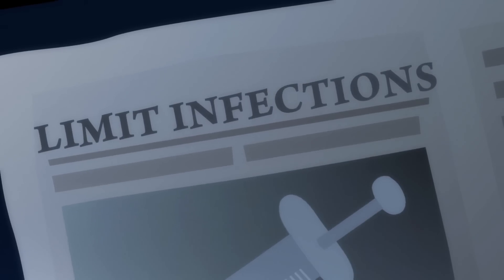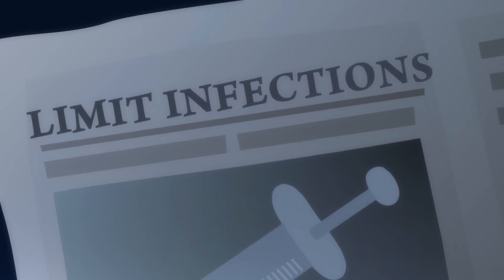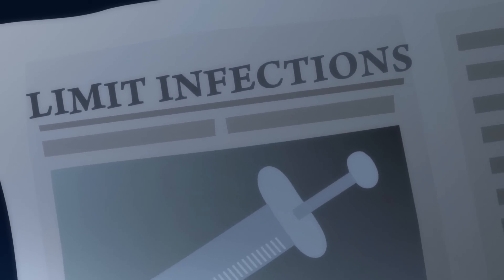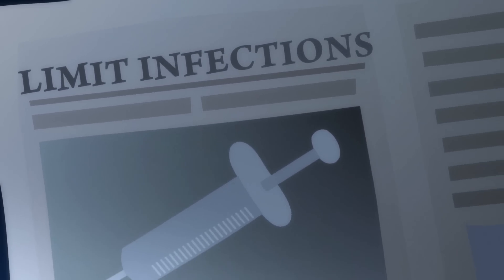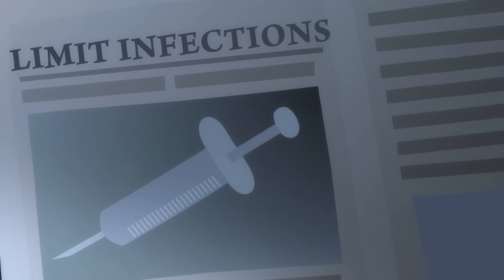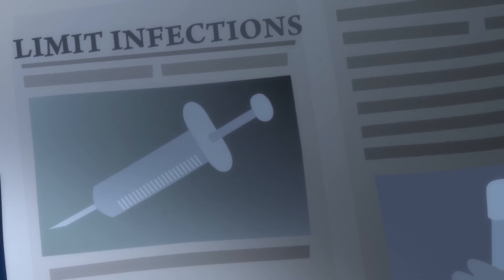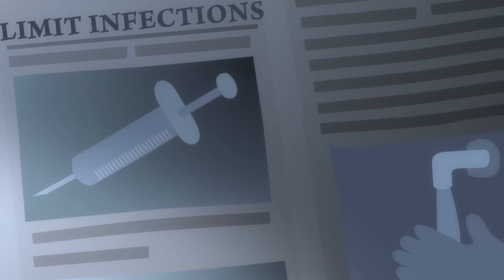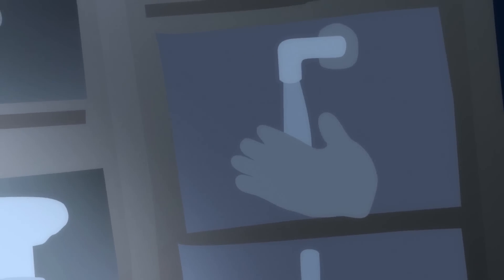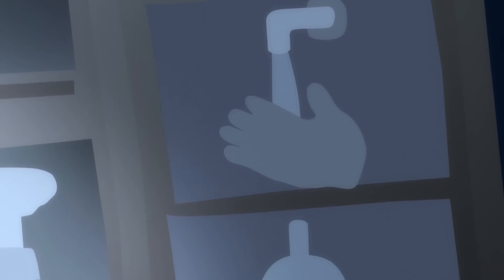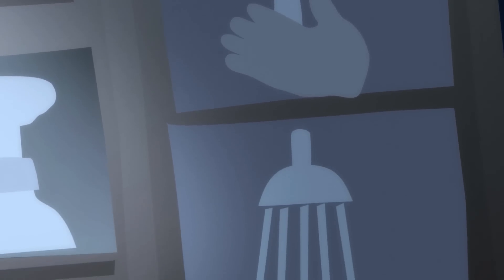To limit sepsis-causing infections, seniors, their loved ones, and caregivers should receive flu and pneumonia vaccinations and practice good hand-washing and good personal hygiene.